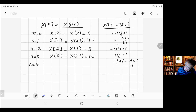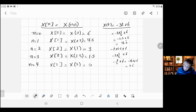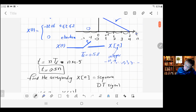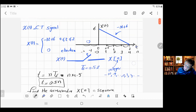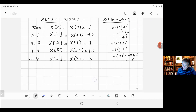For n=4: x[4] = x(0.5×4) = x(2). Substituting t=2: minus three times two plus six equals minus six plus six equals zero. So x[4] = 0. We've now covered n=0 to n=4, corresponding to t=0 to t=2. Since the function is zero outside that range, any n beyond 4 or below 0 will also be zero.